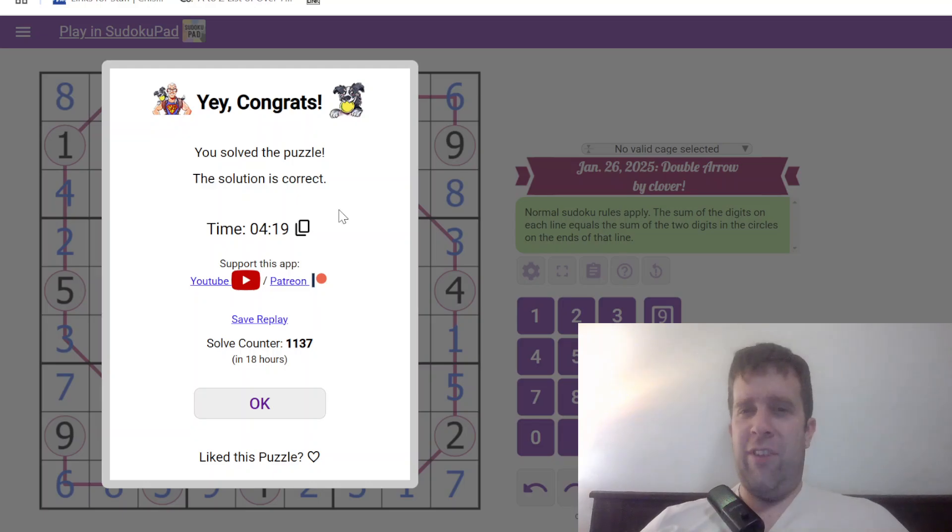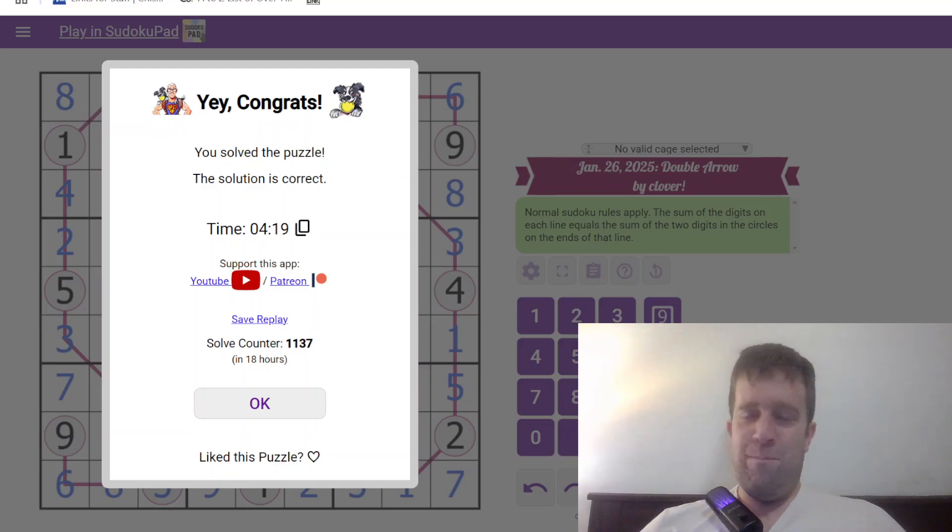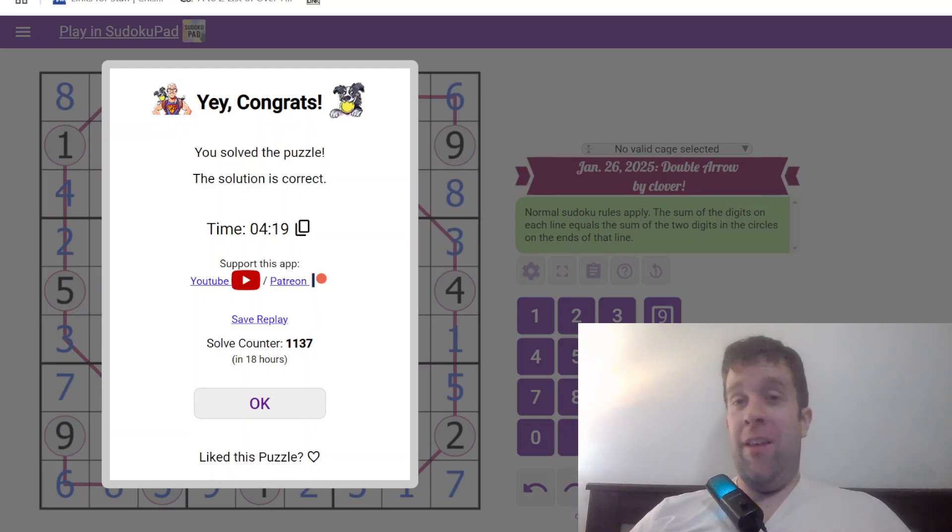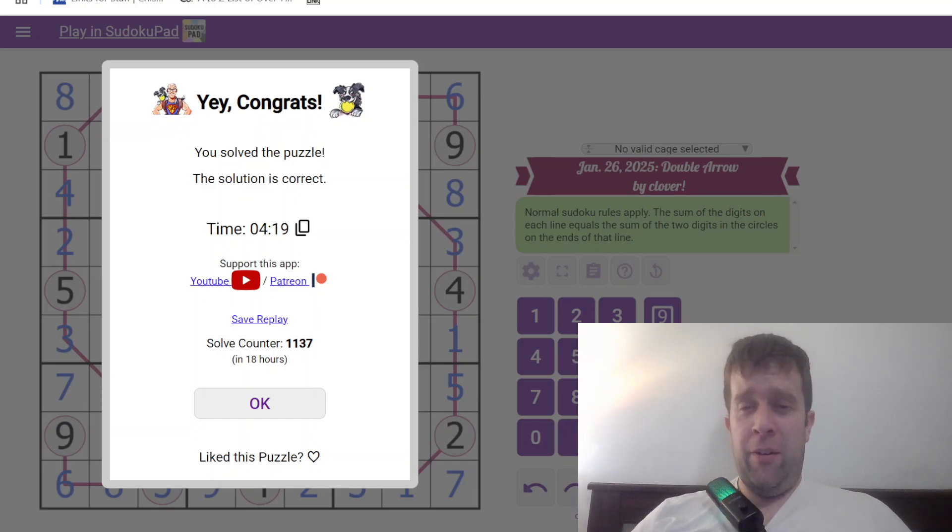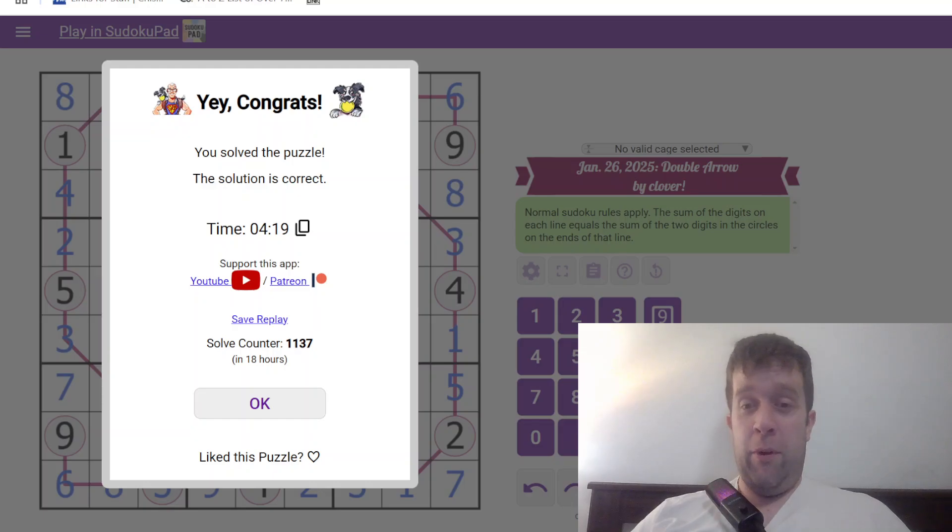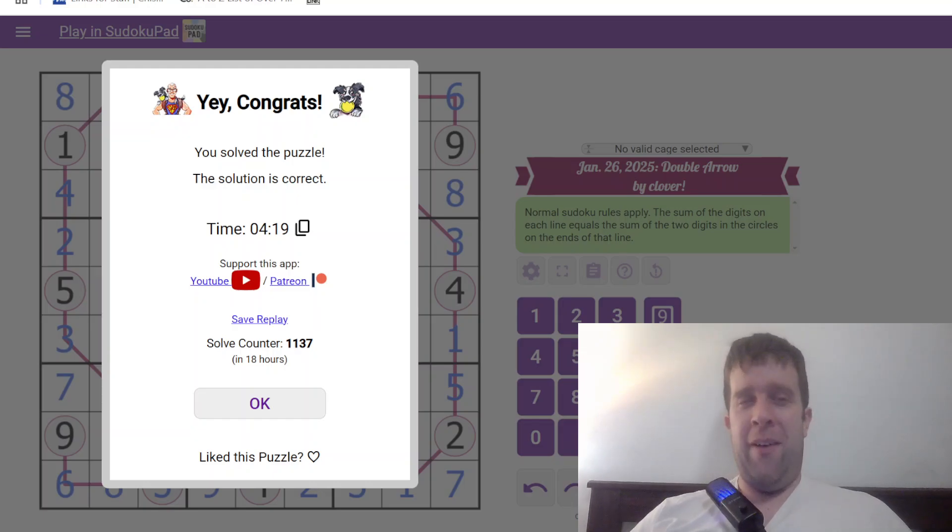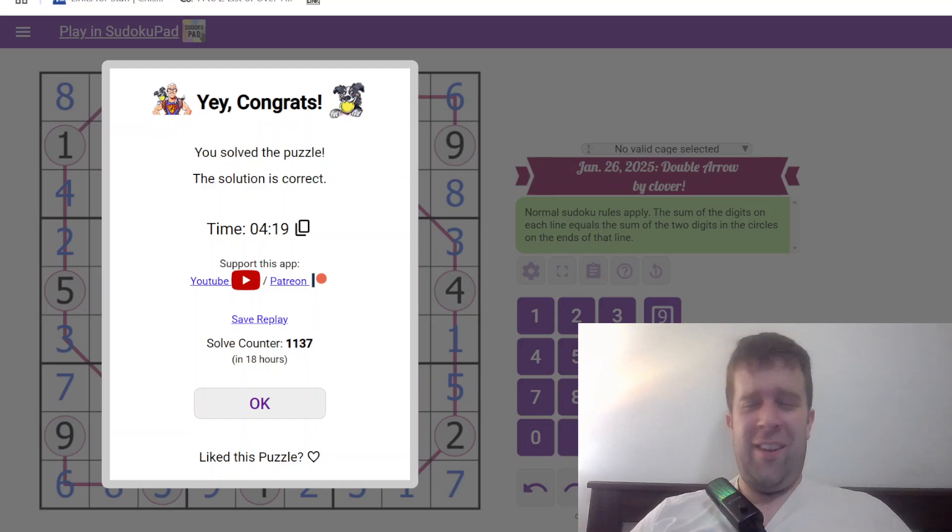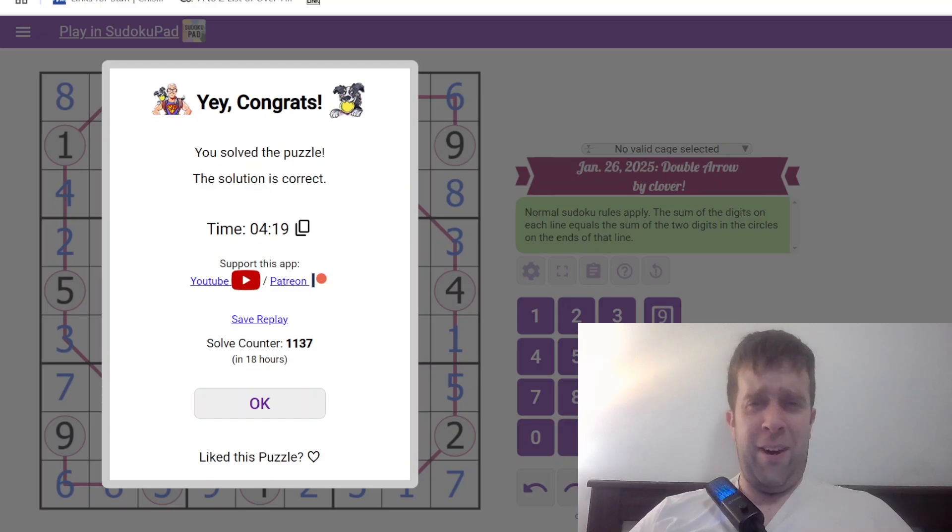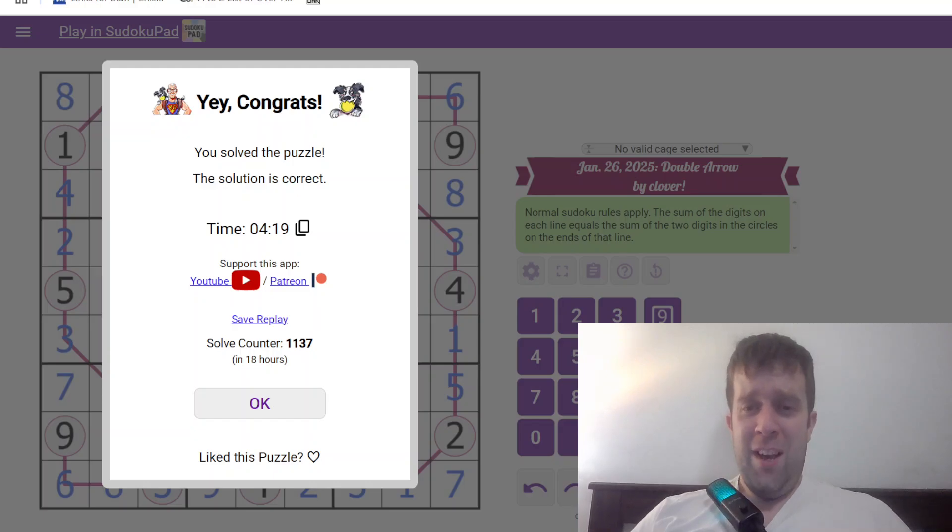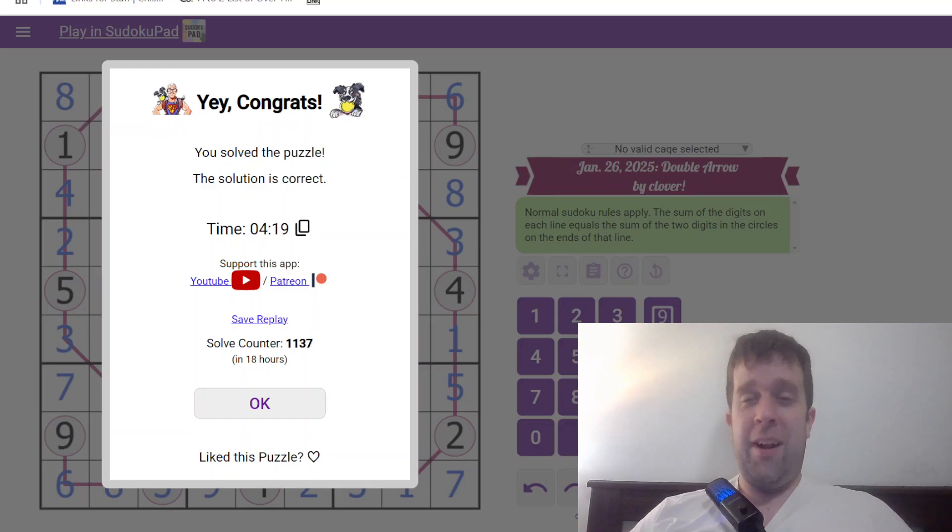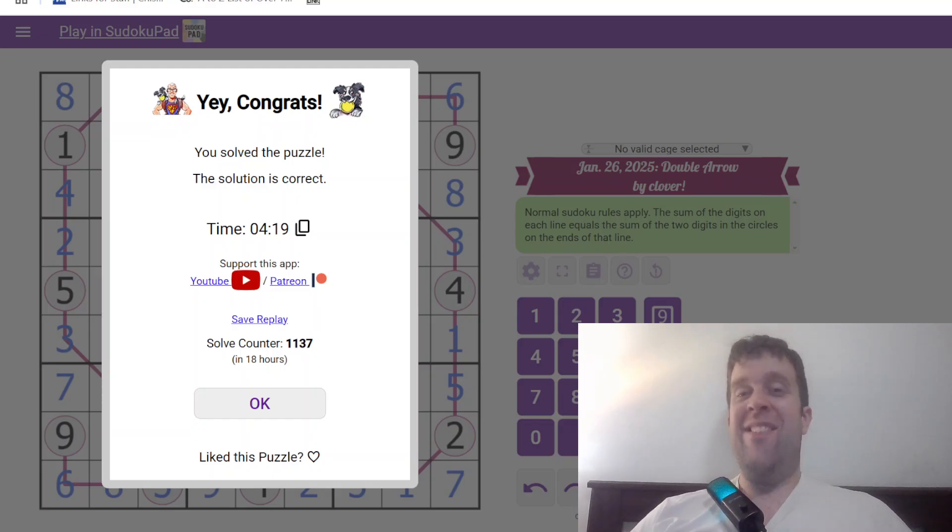I should have waited one more second. Dang it. All right. Wherever you are, this has been Double Arrow Sudoku by Clover. My name's still Bill Murphy. Wherever you are in the world, I hope you have a fantastic rest of your day or night or whatever. I can't believe I've gotten myself to a point in life where I have to do these before I go to bed. But wherever you are in the world, I hope you have a fantastic rest of your whatever, and I'll catch you next time. Cheers. Bye.